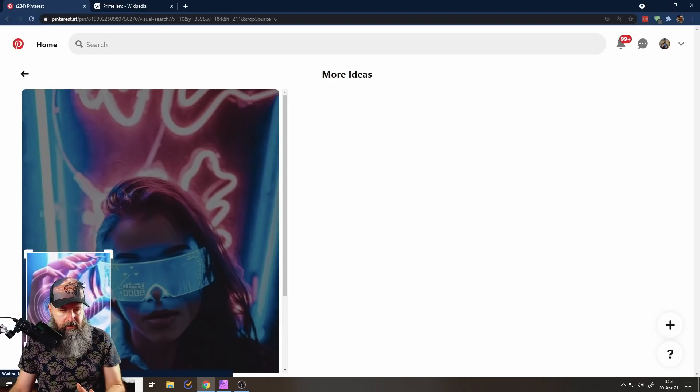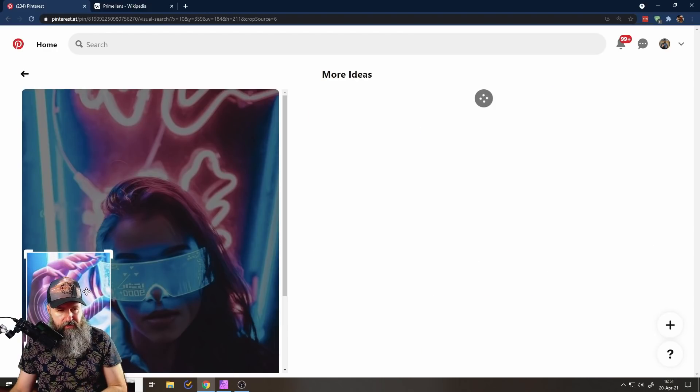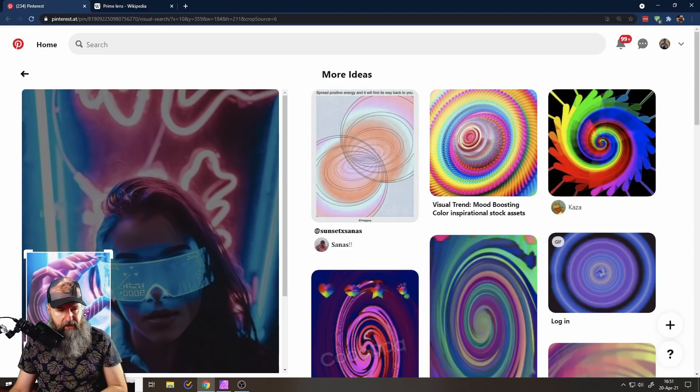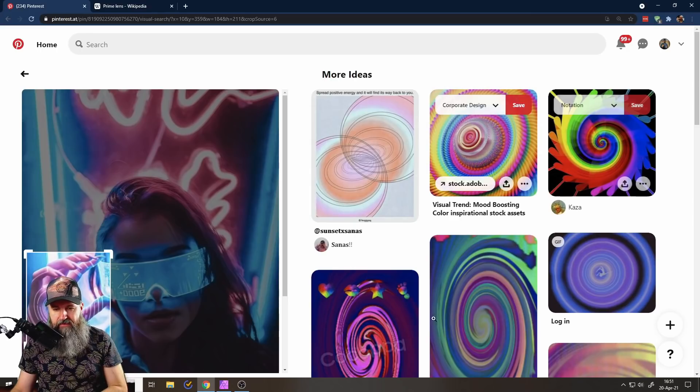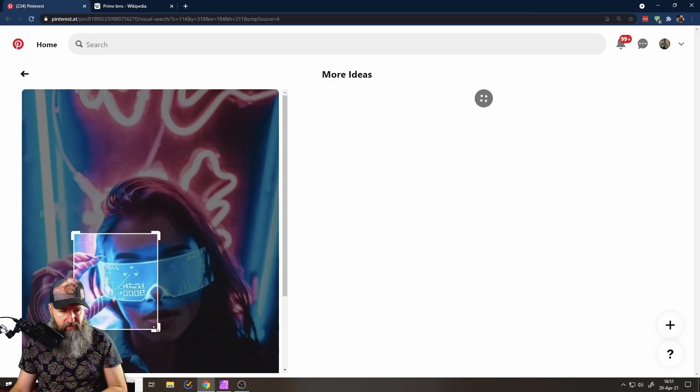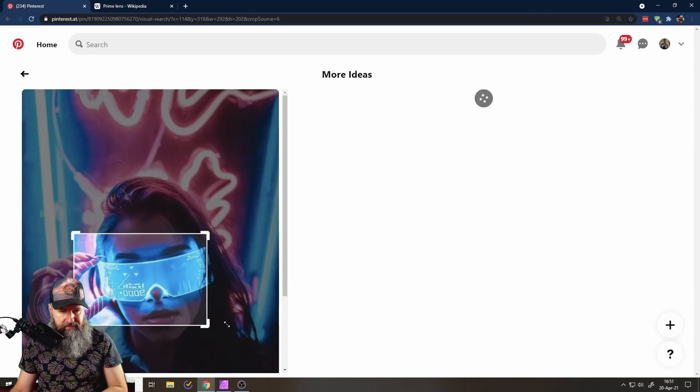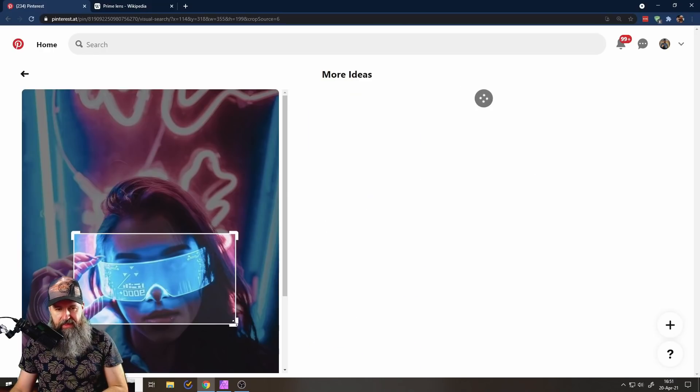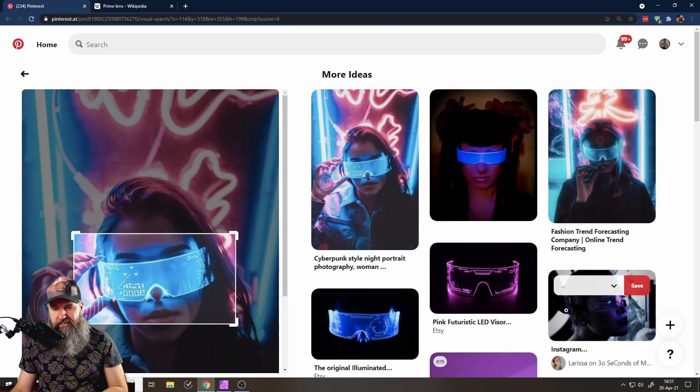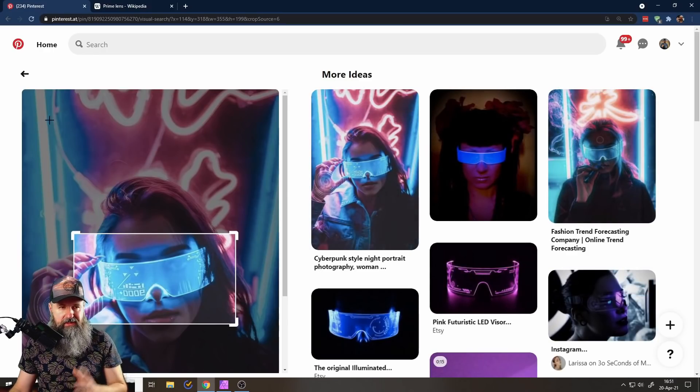So I can go and for example, decide on just a single part in here, like for example, the hand or the spiral in the hand, and it will give me suggestions like that. Or I can focus on the glasses here. And then it will give me suggestions like that. So this is very helpful in building up a collection.